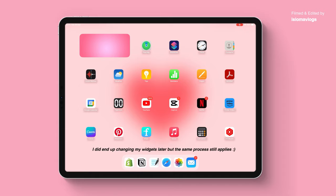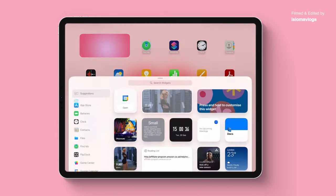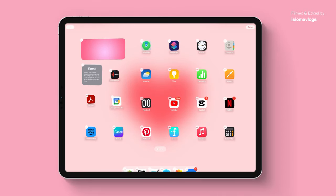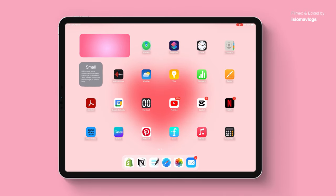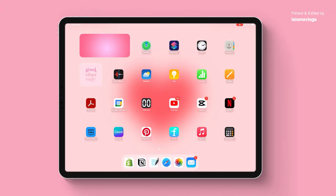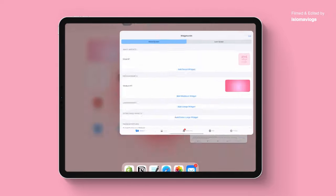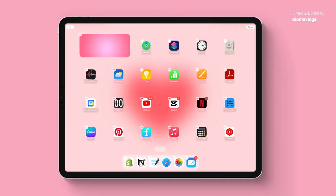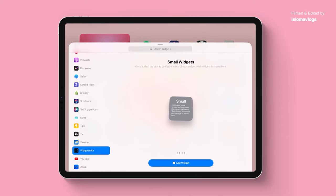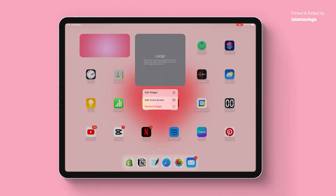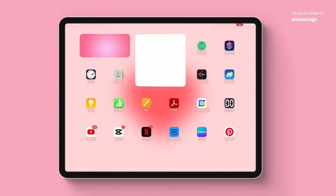I'm going to press and hold, click on add widget, scroll down to Widgetsmith, select add widget, then press and hold, click on edit widget and add the widget I created. As you can see that good vibes only widget has come up. I actually want that to be a bit bigger so I'm going to go into Widgetsmith and click add large widget instead. I'm going to scroll down to Widgetsmith, scroll to large widget, add widget, press and hold, edit widget and select large number one. I like the look of this much more.